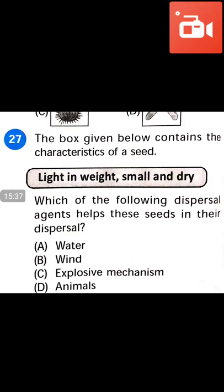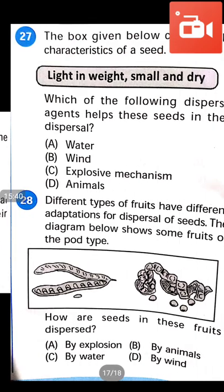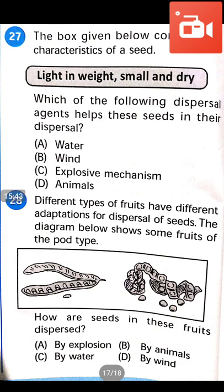Light, winged, small and dry seeds are dispersed by wind. Question number 28: Different types of fruit have different adaptations for dispersal of seed. The diagram shows some fruits of the pod type. How are the seeds in these fruits dispersed? Answer will be D — by wind, due to presence of wings and hair-like structures.